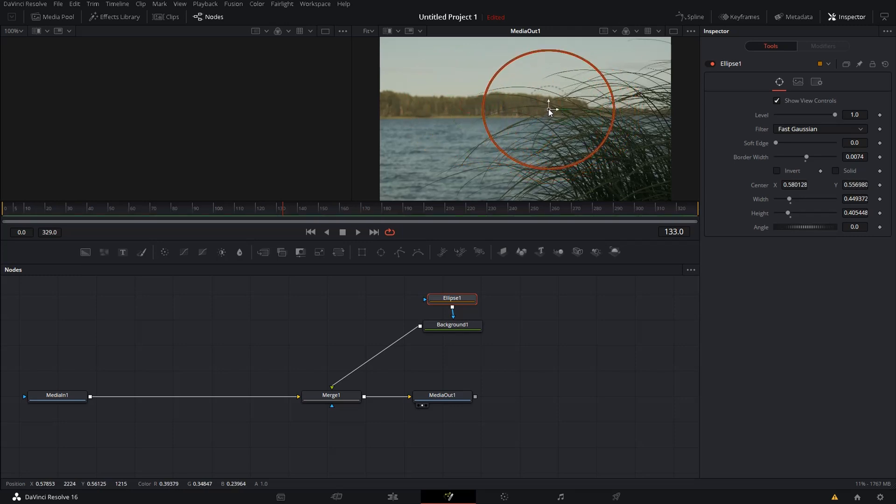And, of course, all these things you can change in the Property Inspector as well.